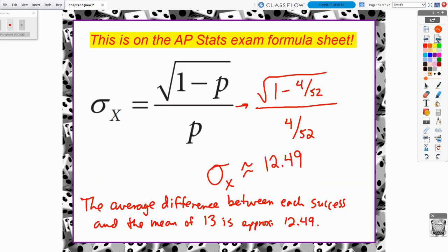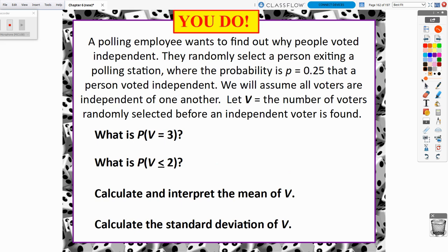The mean and standard deviation values are both on the formula sheet. For the you-do problem: use the formula to write out what P(V = 3) would look like and what P(V ≤ 2) would look like. In video 8, we'll discuss the calculator commands to get those answers. Also calculate the mean and the standard deviation of this random variable. Good luck.